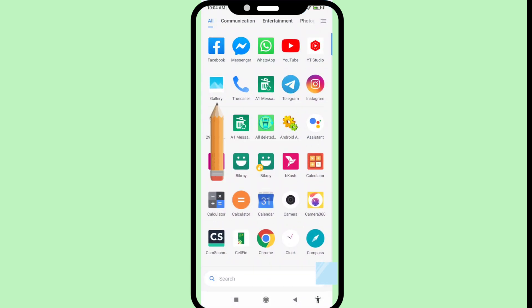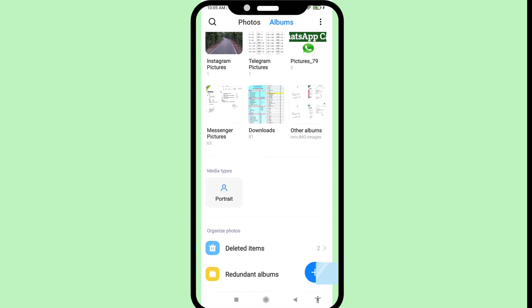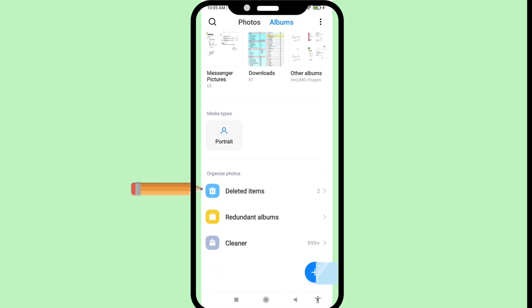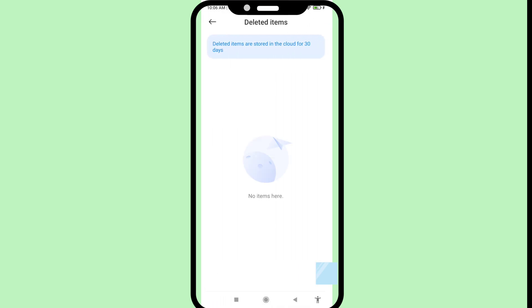Open your phone gallery, scroll down, and then choose and open 'Deleted Items'. Here you can see you can easily recover or restore deleted screen recorder or screen recording video.